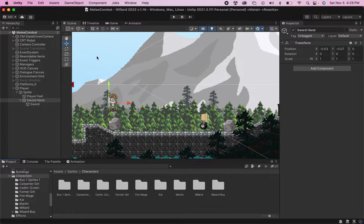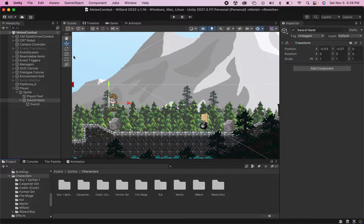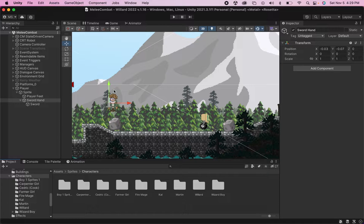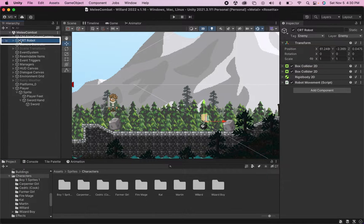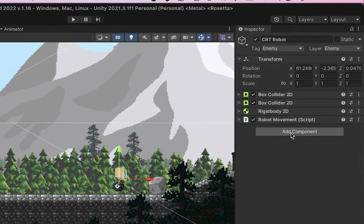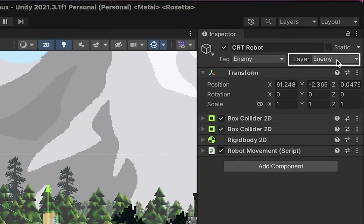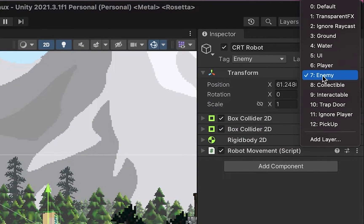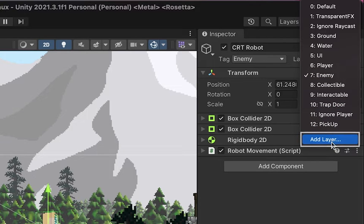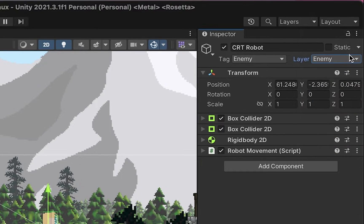Now if you're not familiar with layer masks, what they do is they enable us to check collisions to see if something belongs to a certain layer. So I'm going to check on my enemy here, my CRT robot, and make sure that his layer is set to enemy. Now if you don't already have an enemy layer you can do that by just hitting add layer and creating one.